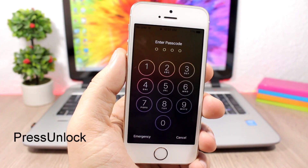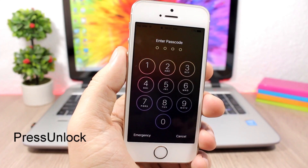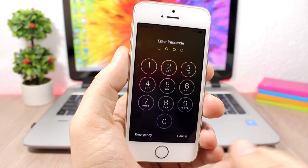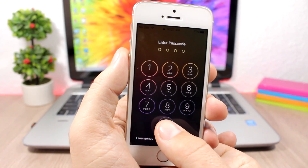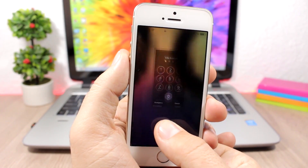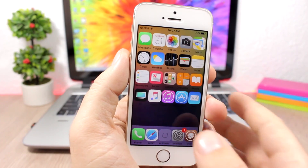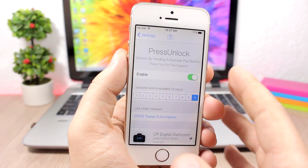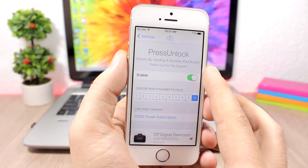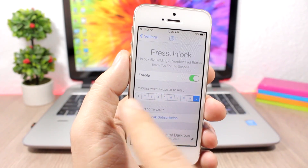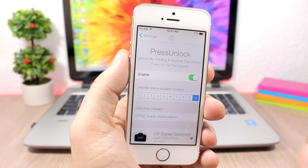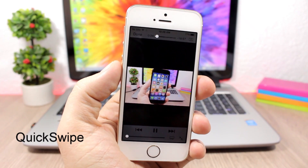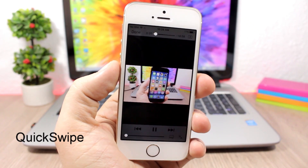Press Unlock allows you to unlock your device simply by pressing and holding one of the buttons on the passcode screen. If I tap and hold the zero right there, it will unlock my device. In the settings of this tweak you'll have to enable it and then choose which button you want to press to unlock your device.